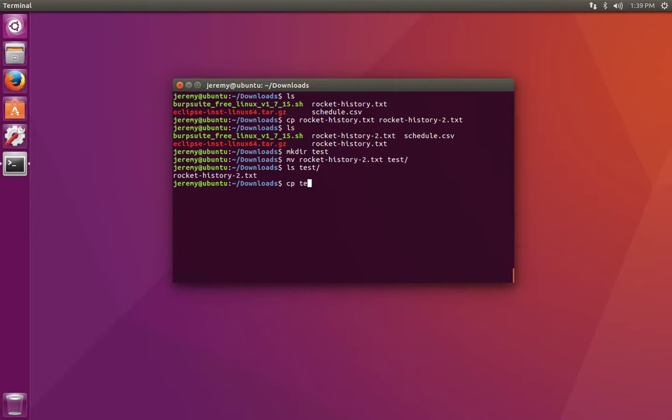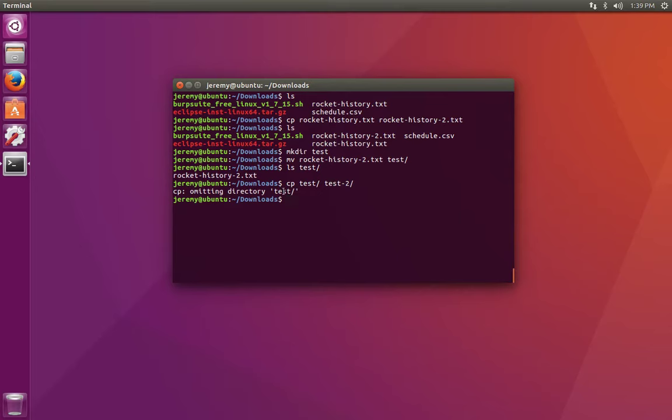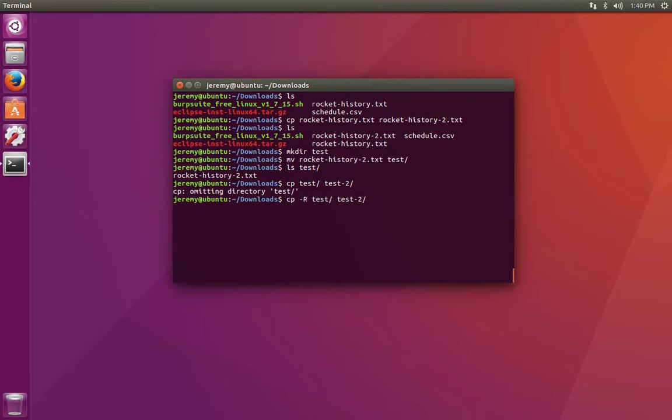If we say copy the test directory to the test2 directory, we get an error because we can't copy directories without one extra command: dash capital R, which is for recurse, which means go into or dive into the first directory and copy everything file by file.